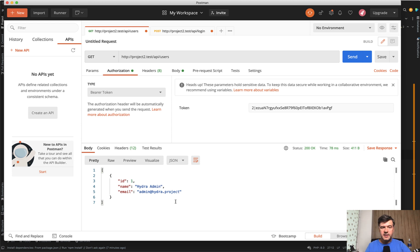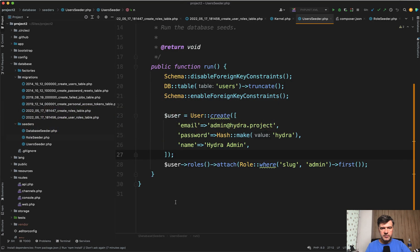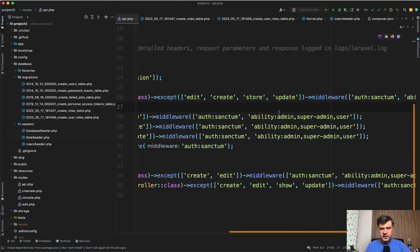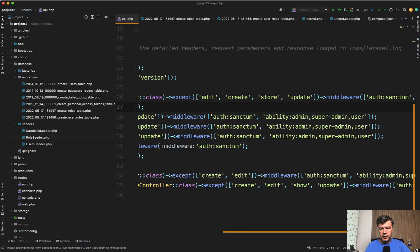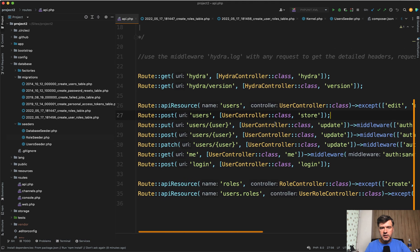As I said, it's all powered by Laravel Sanctum without any external packages. If we take a look at ability, admin, super admin, and user, ability comes from middleware.